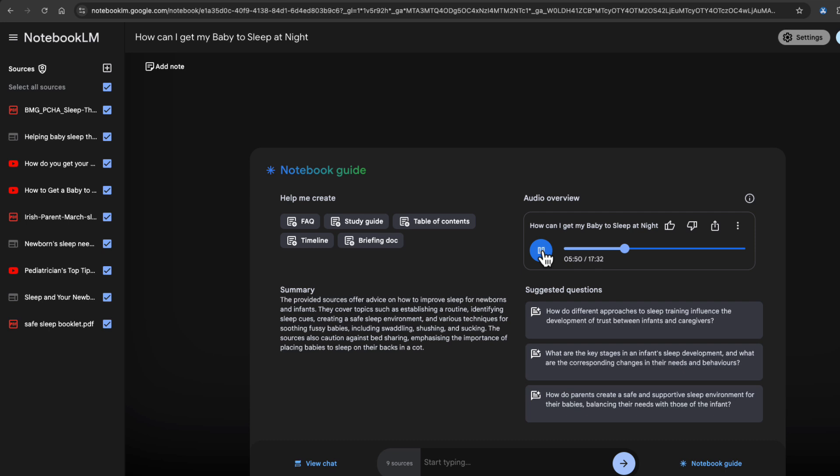But here's what we gleaned from all of the different materials we looked at. Okay. In those first few weeks, feeding on demand is absolutely vital. Okay. And this was something that both Dr. Bjorkman and the HSE really emphasized. Okay. You know, that the baby's priority at that stage is to grow. And that means frequent feeds, even if it means those dreaded night wakings. Yeah.